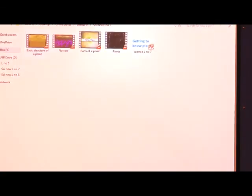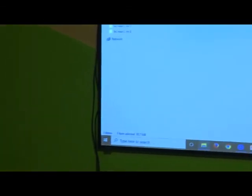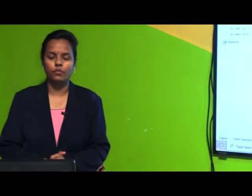In this class we have studied all the basic structures of a plant, including the different parts, types of roots, types of venation, and much more. You can read the lesson, and if you have any doubts, you can ask me. Thank you, students.